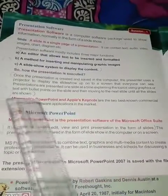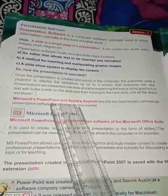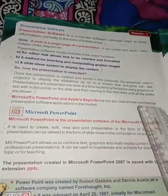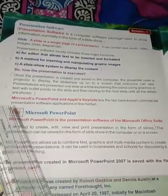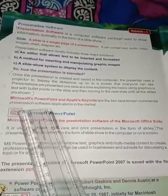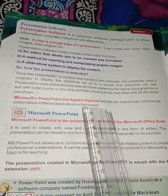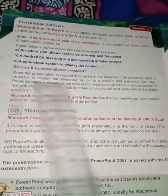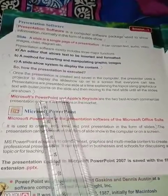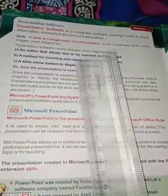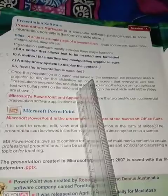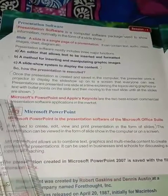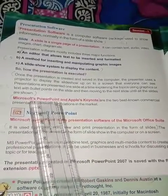Microsoft PowerPoint and Apple's Keynote are the two best-known commercial presentation software applications in the market. In your laboratories, we use Microsoft PowerPoint.